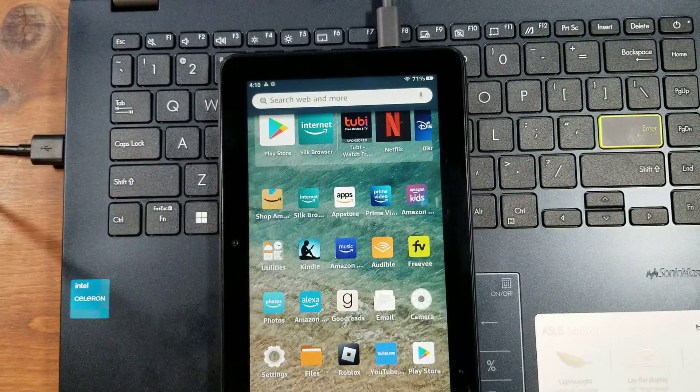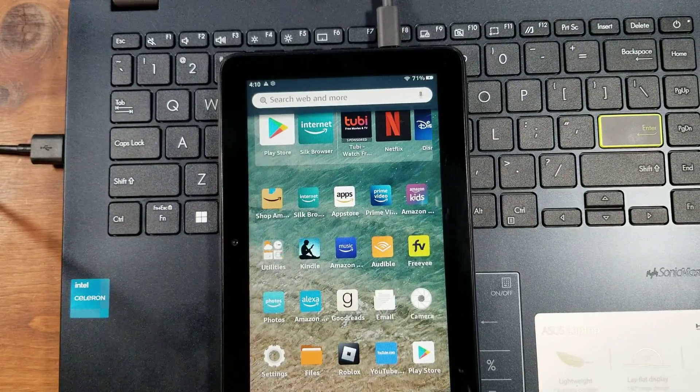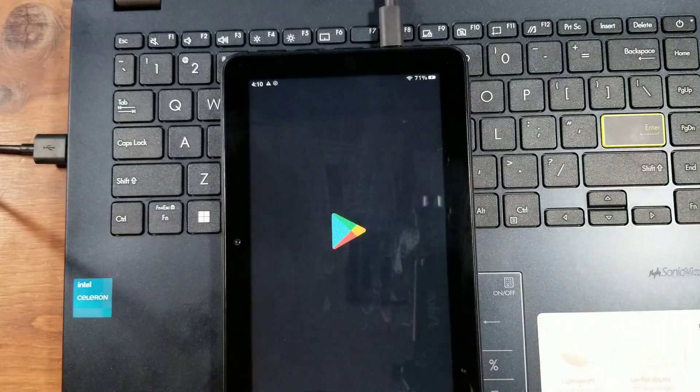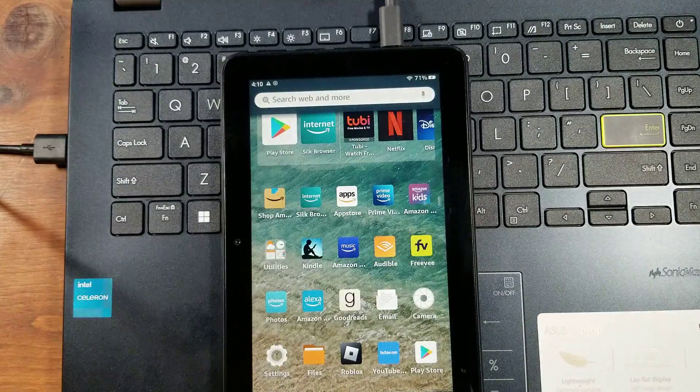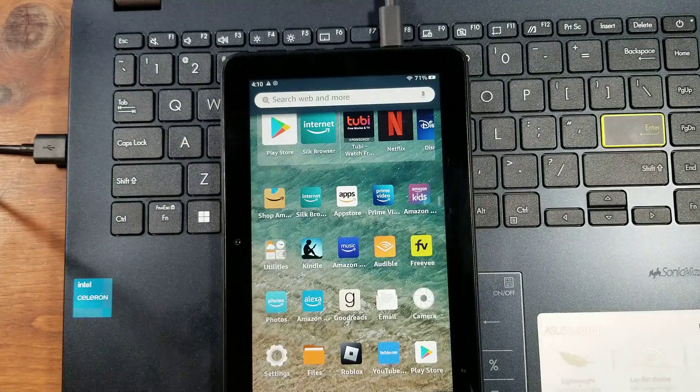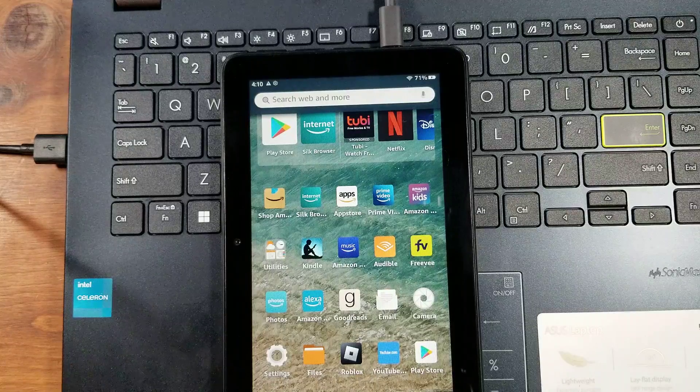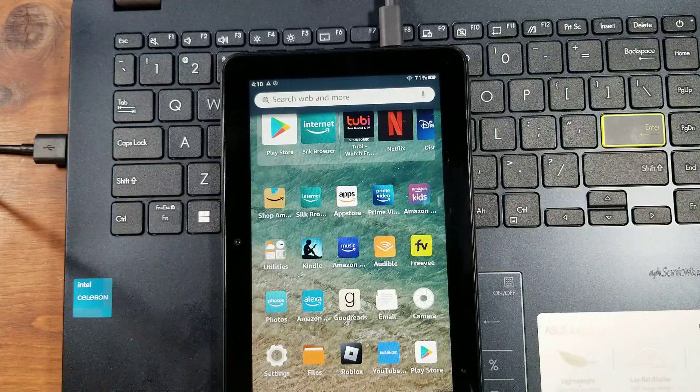And then, one of the big reasons why people use the Fire Toolbox is to download the Google Play Store, which on devices with Fire OS 8 is still not working.